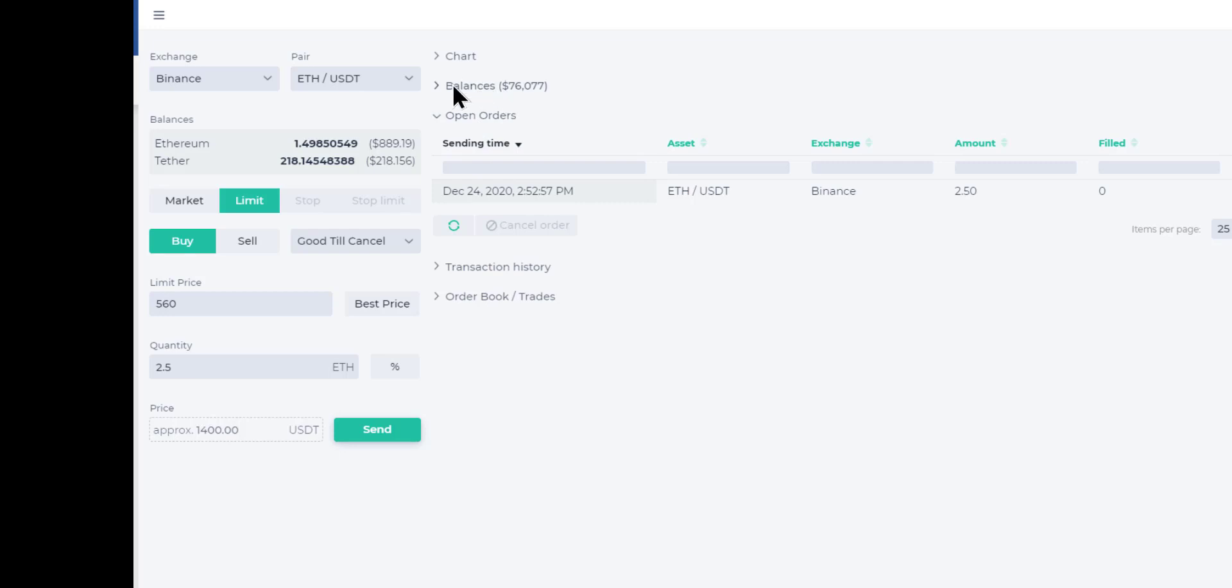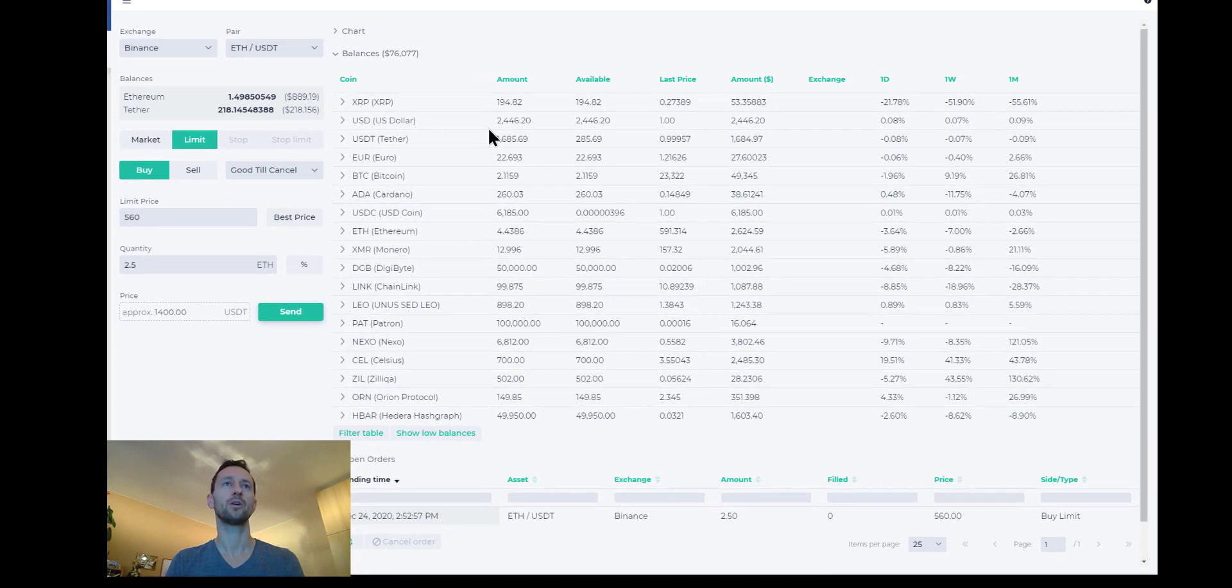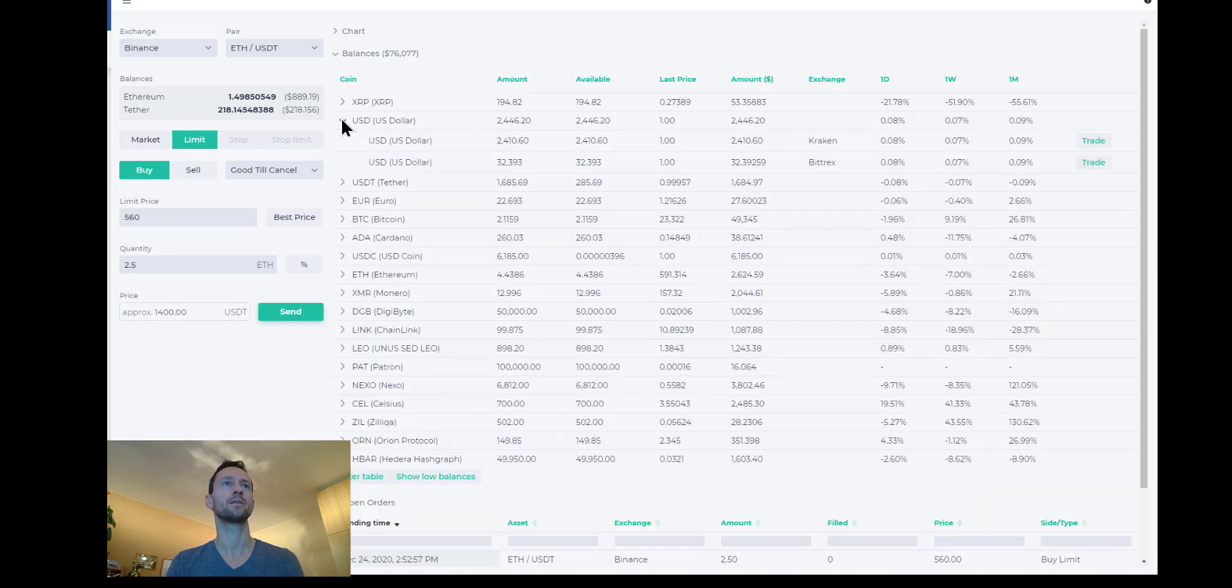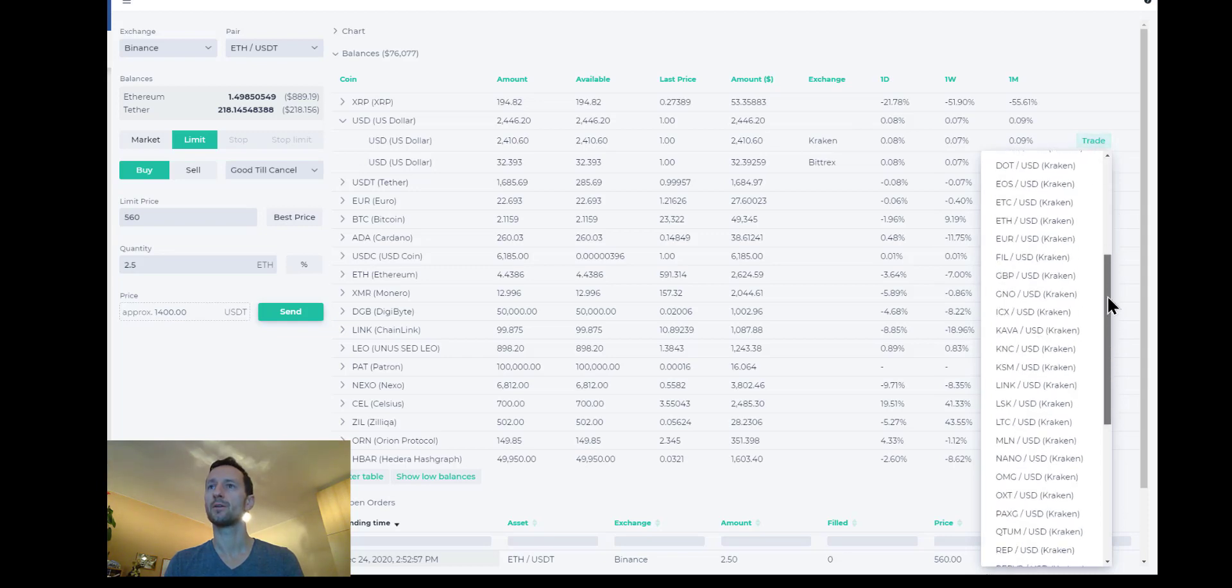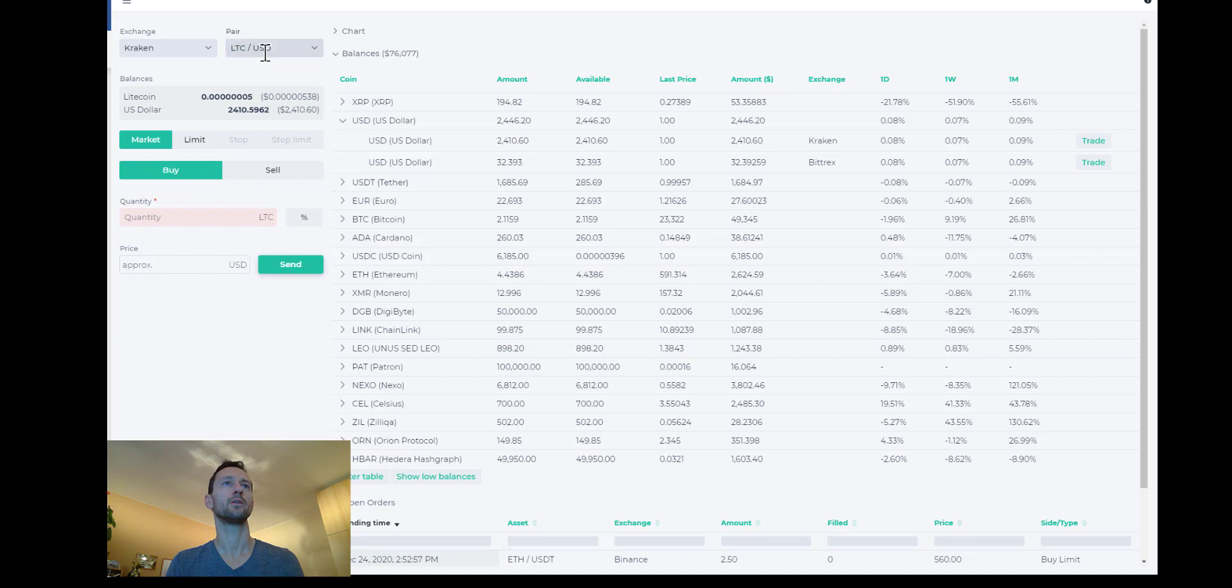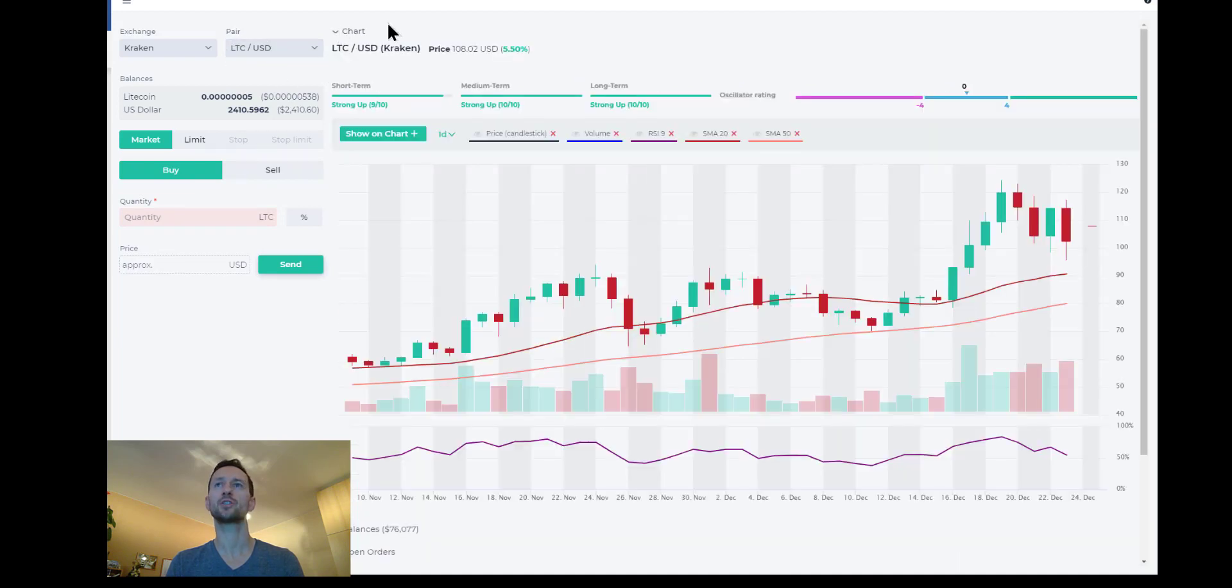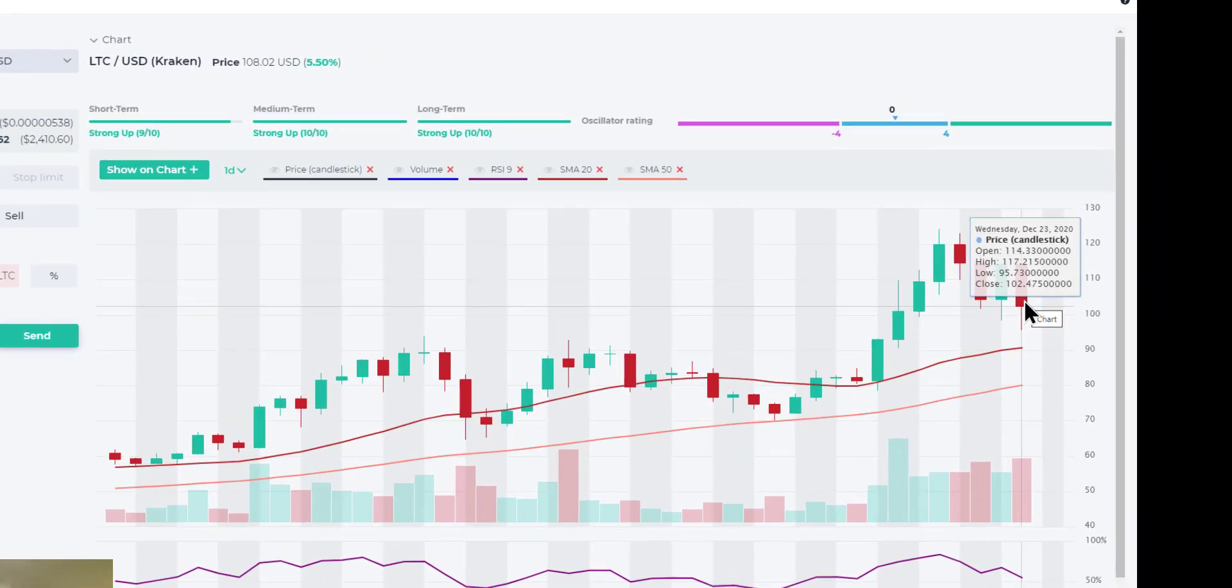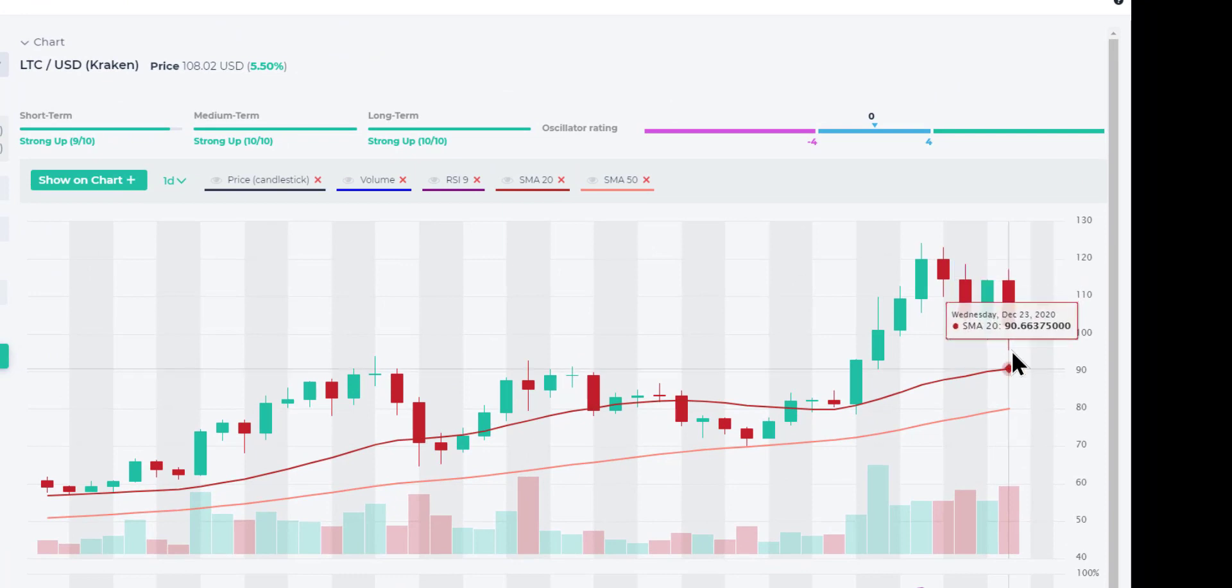And the other position I wanted to initiate is Litecoin. I don't own Litecoin at this point. I still have some available USD balance on Kraken. So let's go ahead and initiate a trade or a limit to buy order for Litecoin versus USD on Kraken exchange. My order form was pre-filled. Let's look at that chart as well. Yesterday's action.